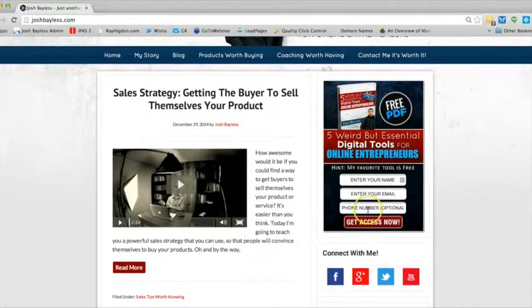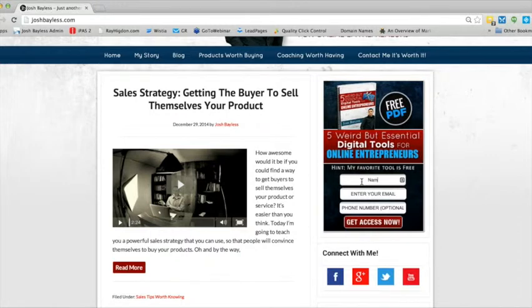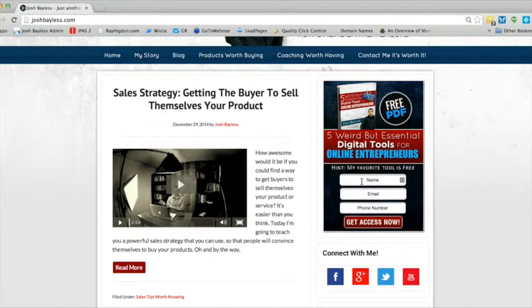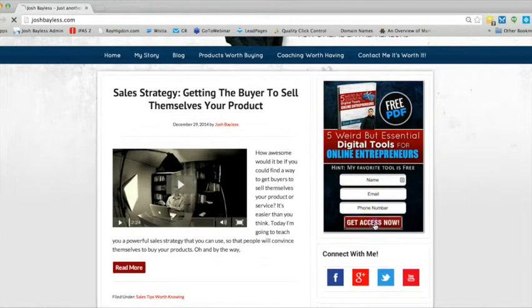And I will send you a free PDF of the five weird but very essential digital tools that I believe every online entrepreneur should have. Take care and God bless. And I'll see you in the next video.